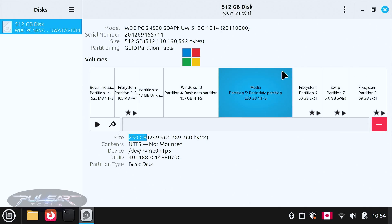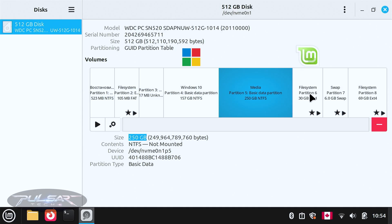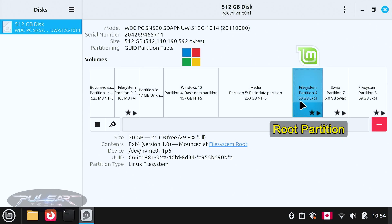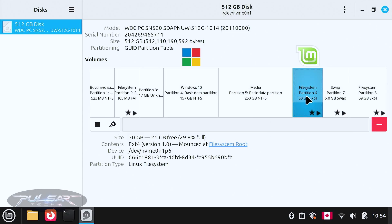There is another NTFS partition that is 250 gigabytes — this is our media or data partition shared between Windows and Linux where you can store files, documents, photos, everything you need. This is the partition we can shrink to allocate more space, for example, to the Linux partition. For the Linux file system, we have the root partition with 30 gigabytes allocated and 21 gigabytes left, which is still plenty. But if you're planning to install a lot of Flatpaks, they require a lot of space.